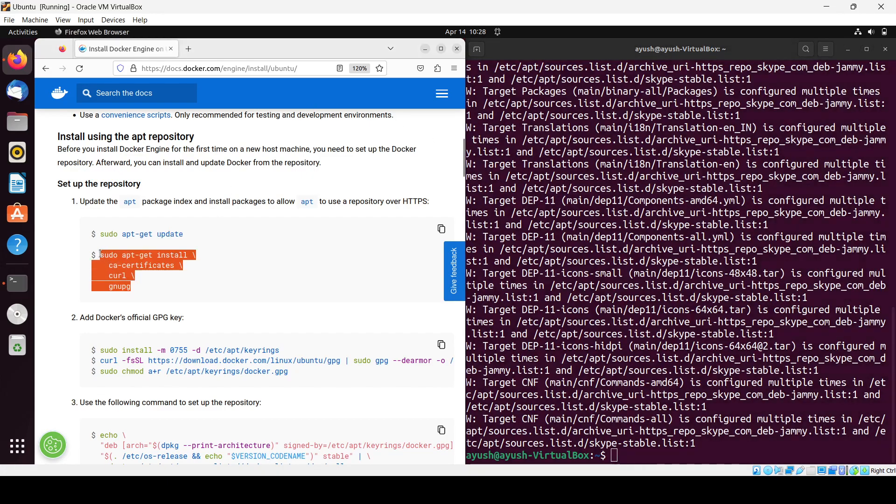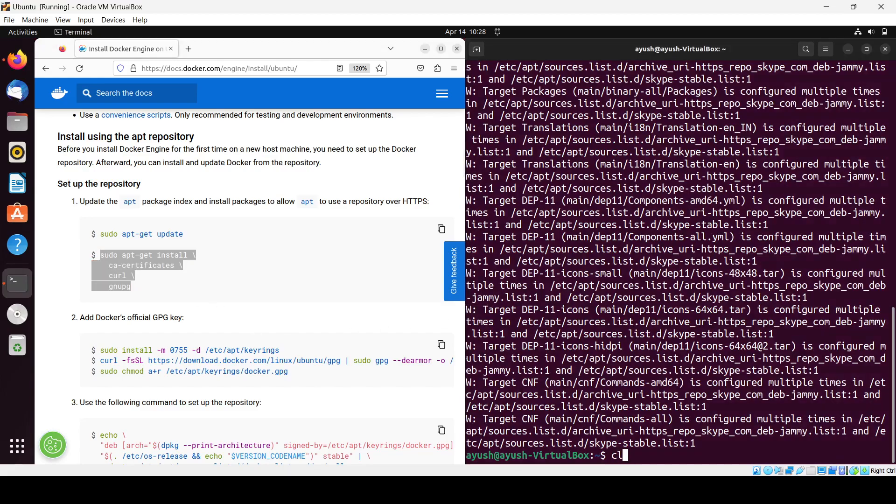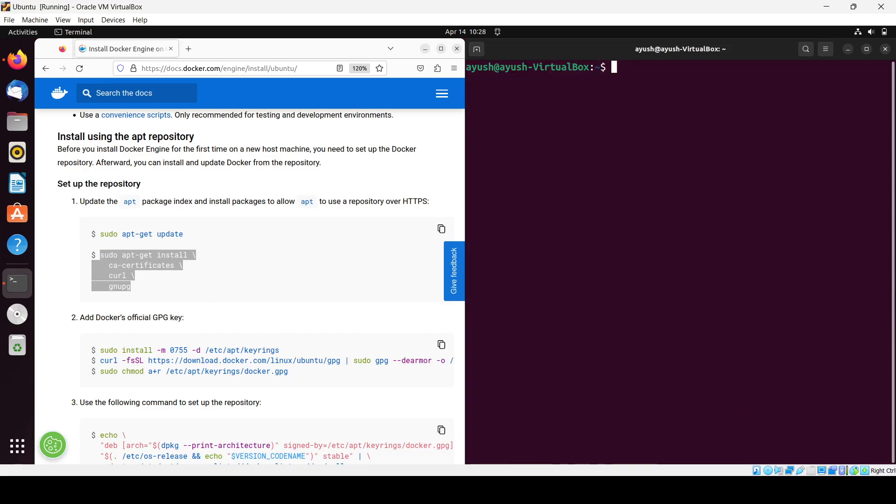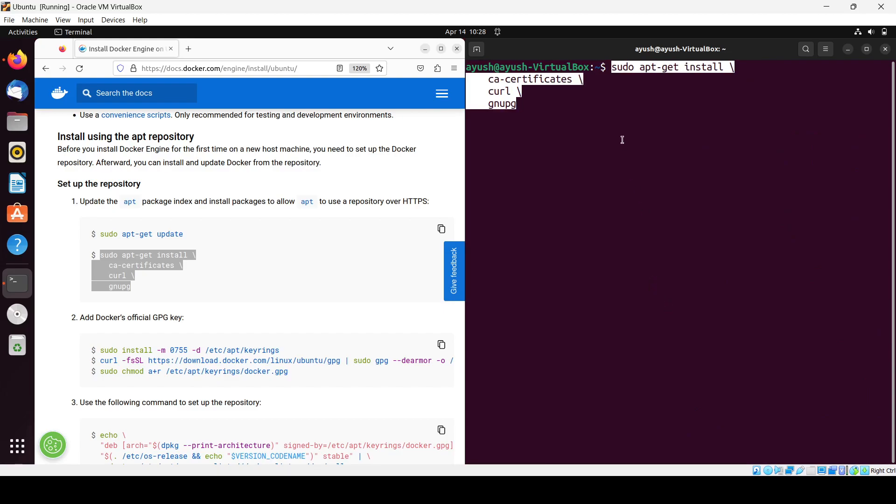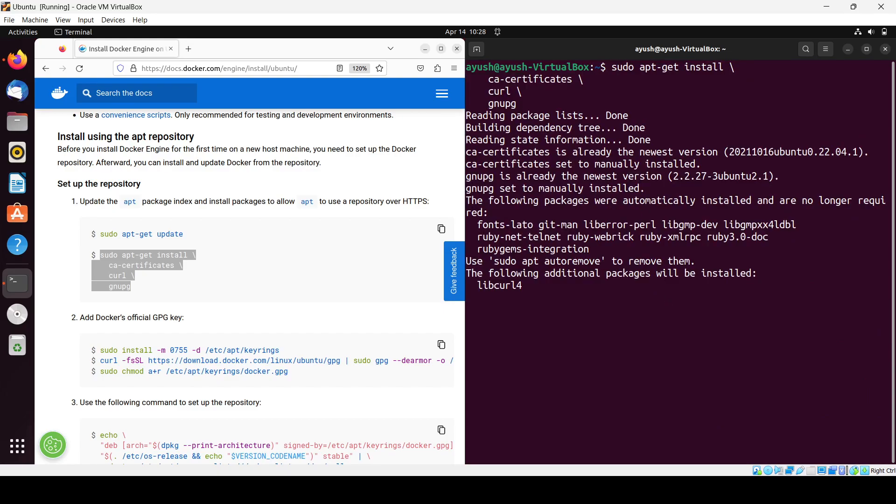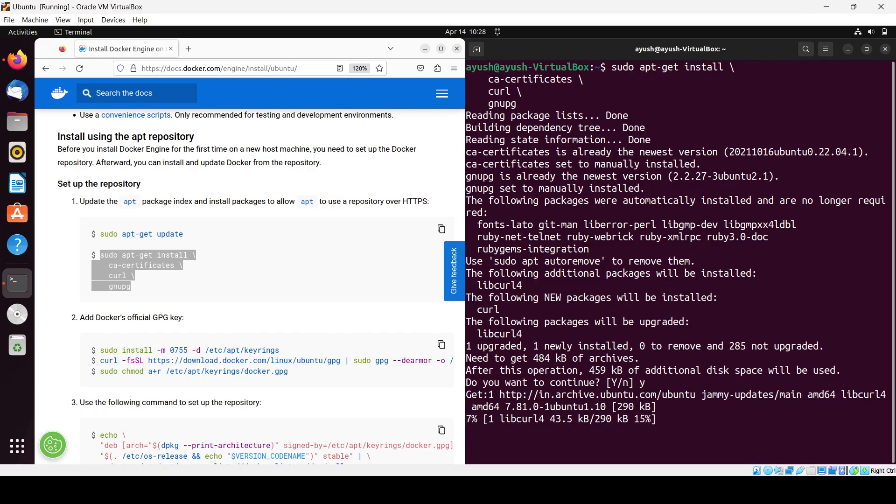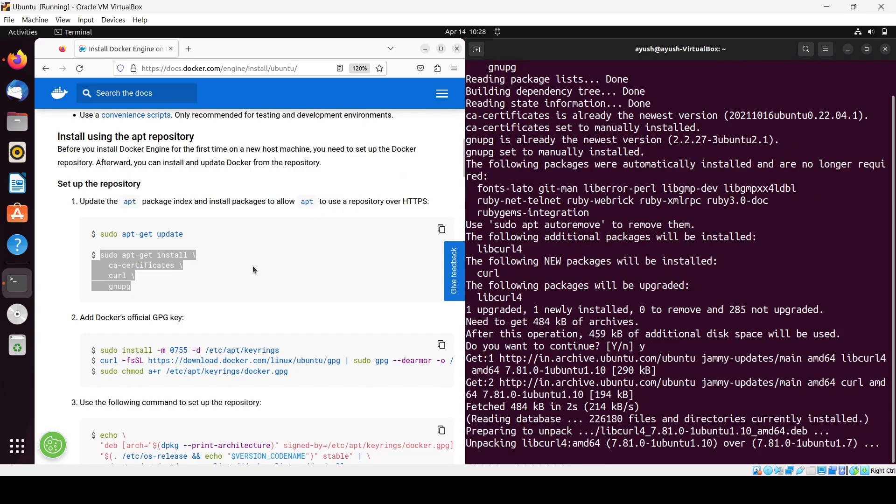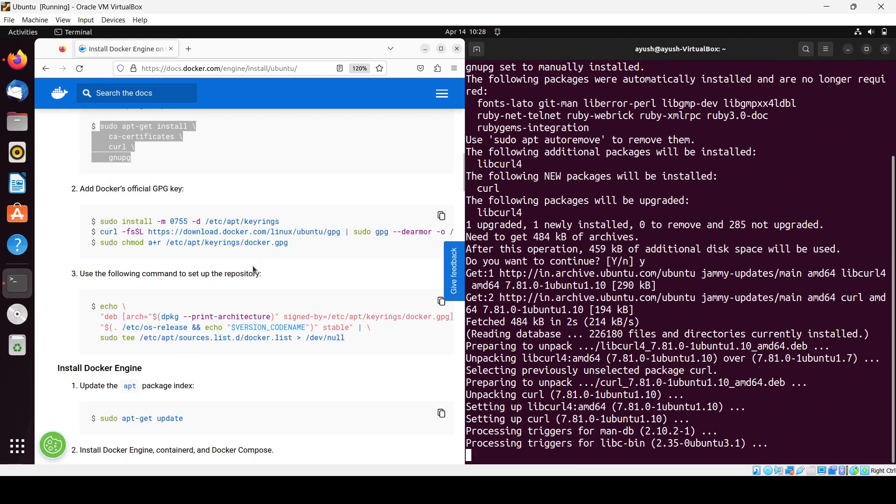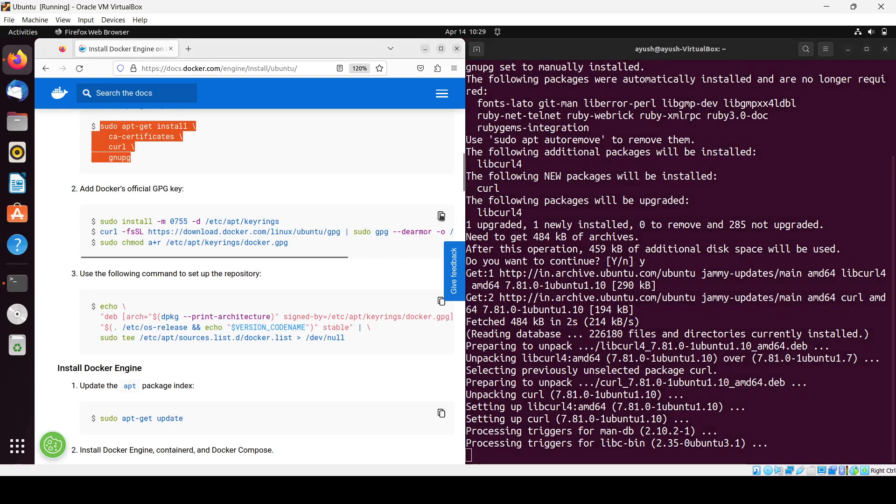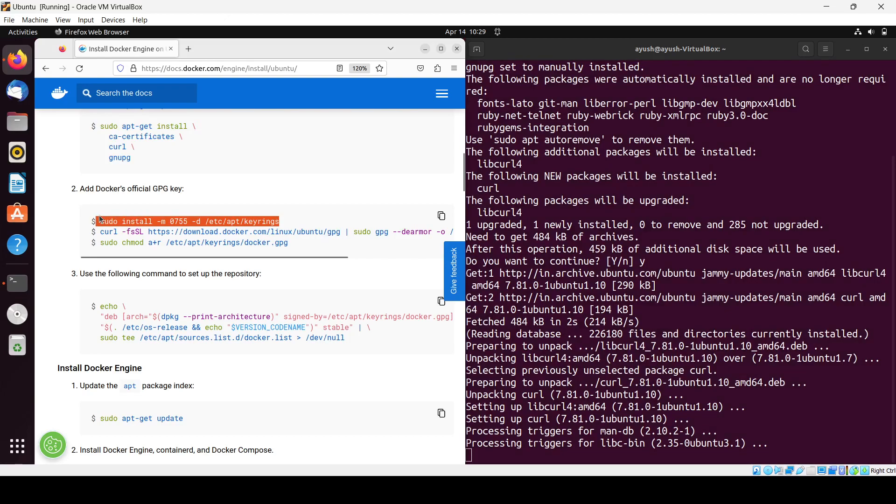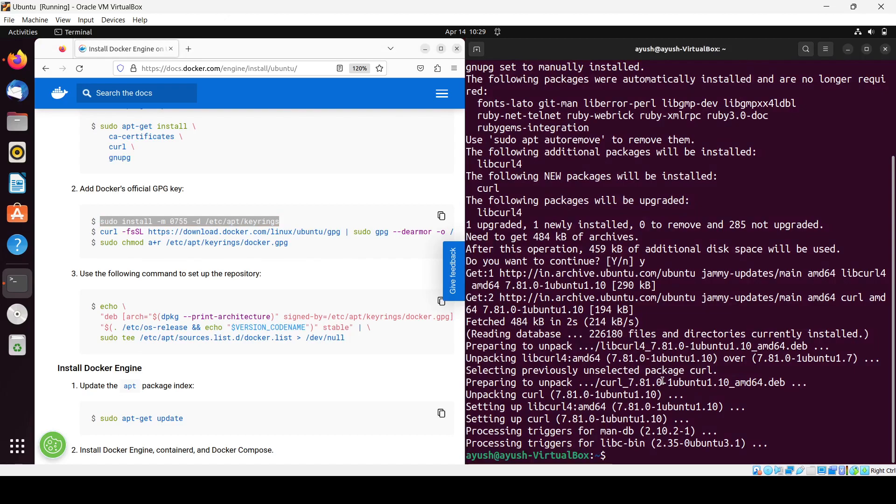Just do yes. Next you will need to do this one. First we will run this command, let it complete. Clear the screen again.